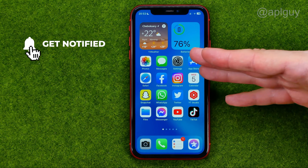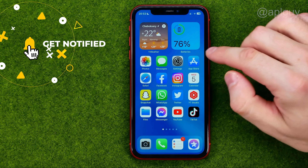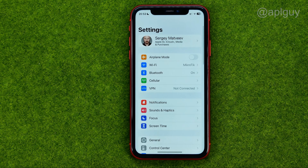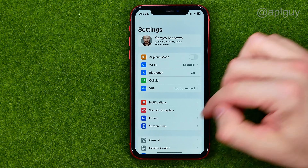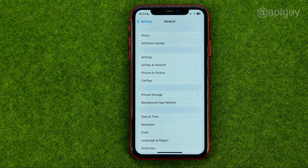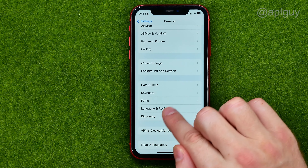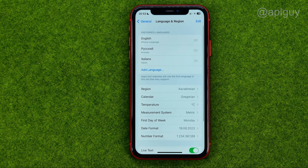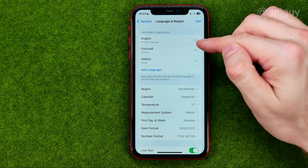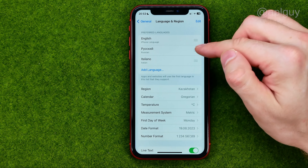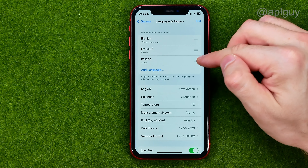In my case it's an iPhone, so we have to go into Settings, then General, then Language and Region — that's where we can find the list of our languages. I currently have three languages: English, Russian, and Italiano.